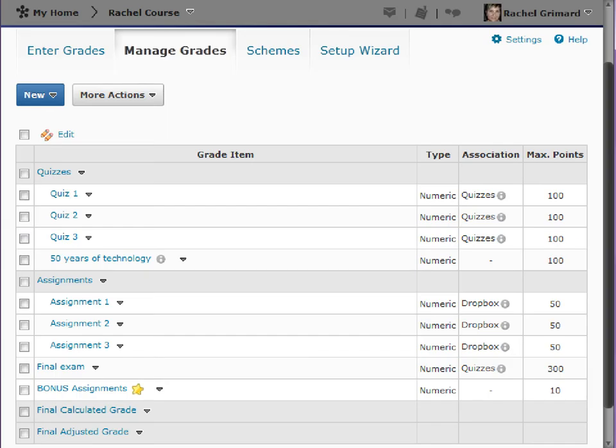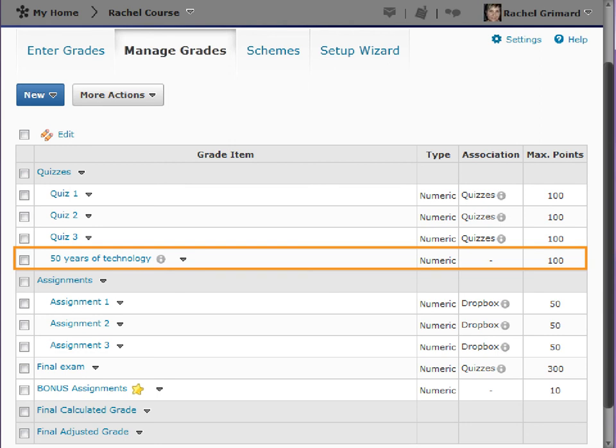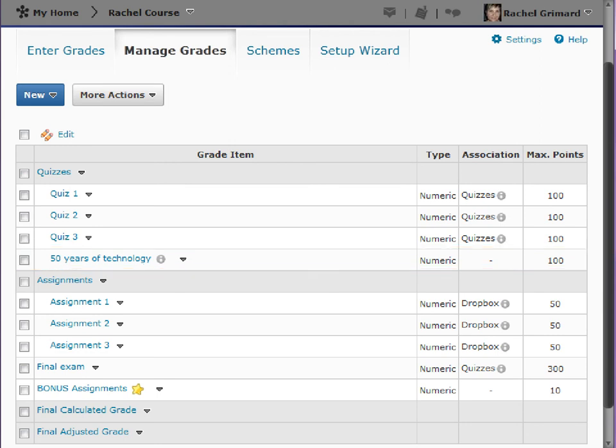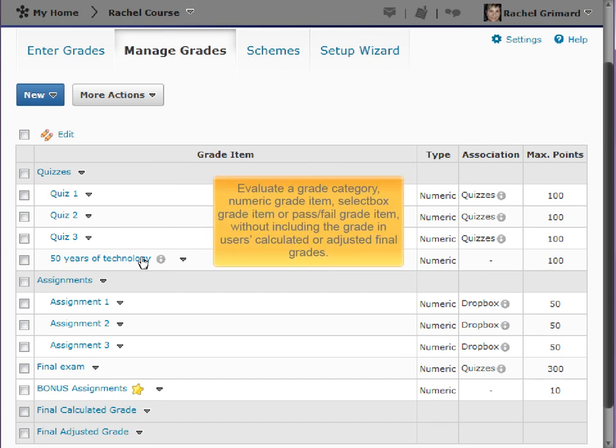With the point system, you have the option to exclude an item from the final grade calculation when creating or editing it. This enables you to evaluate a grade category, numeric grade item, and select box grade item or pass-fail grade item without including the grade in user's calculated or adjusted final grades.